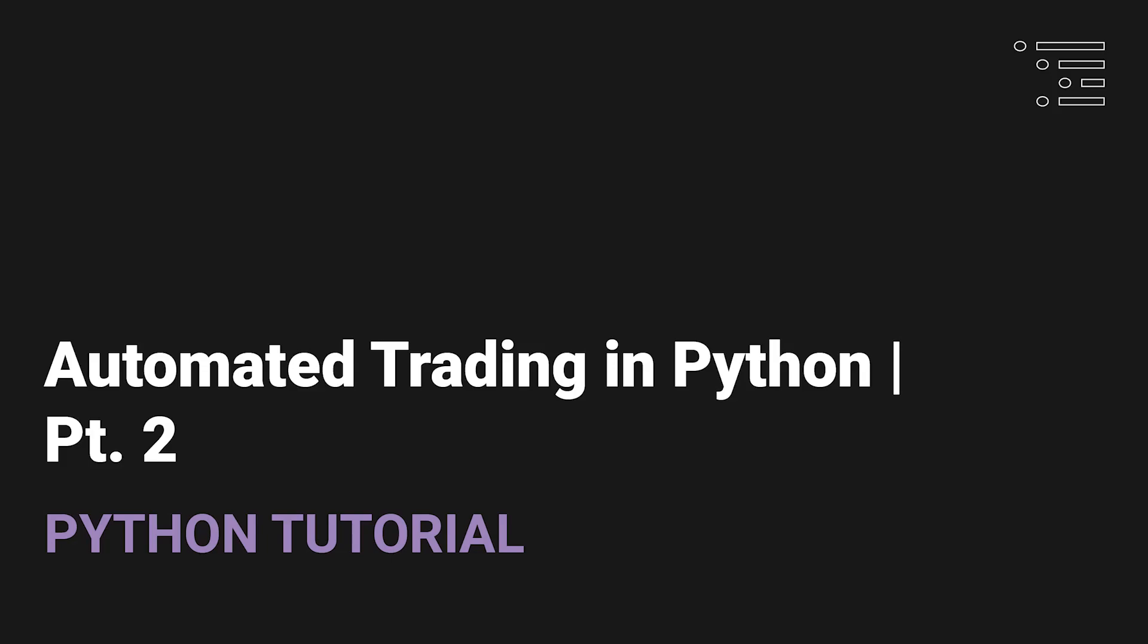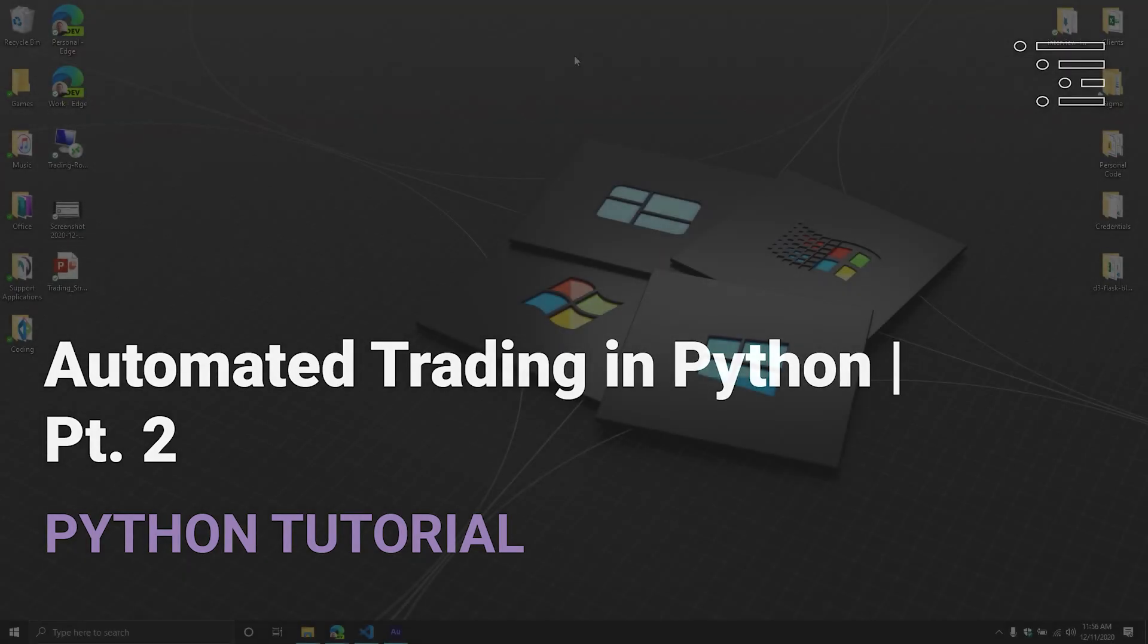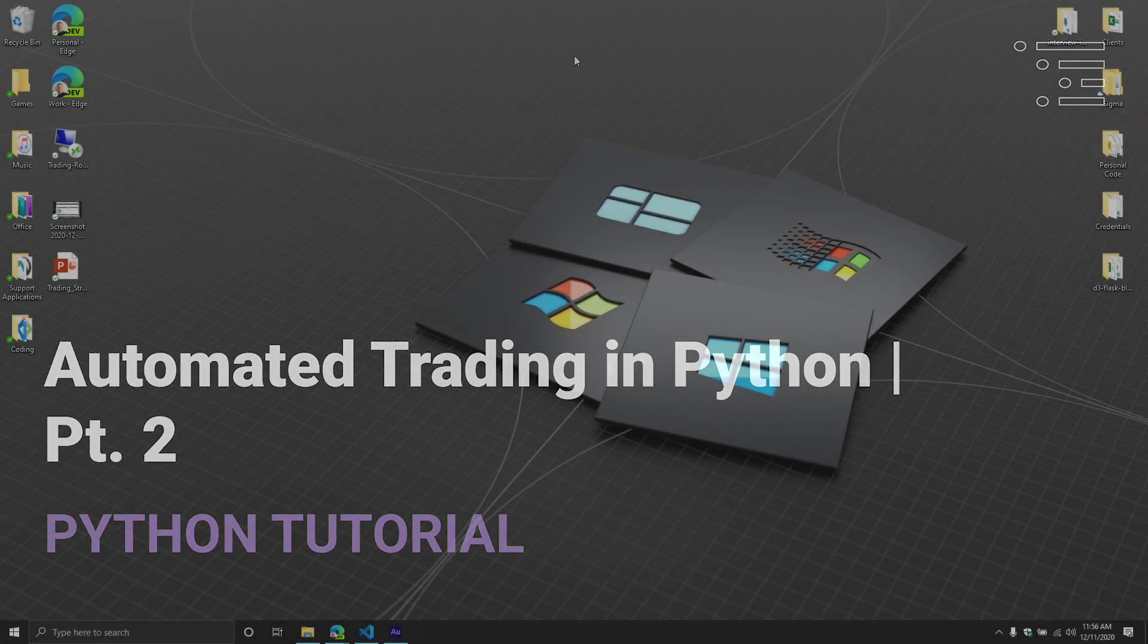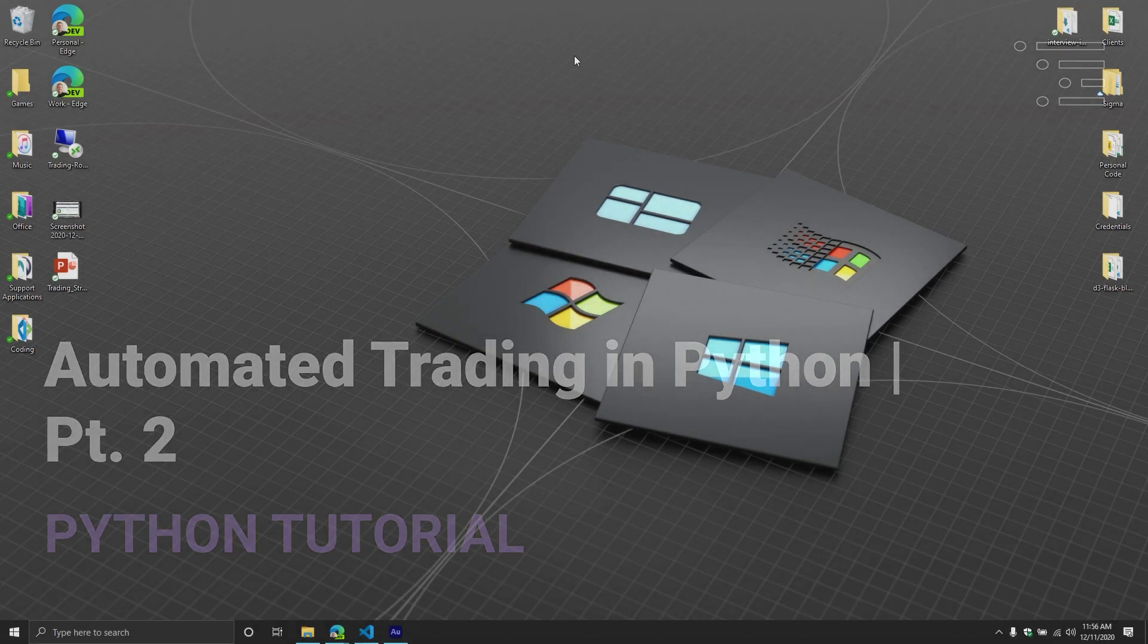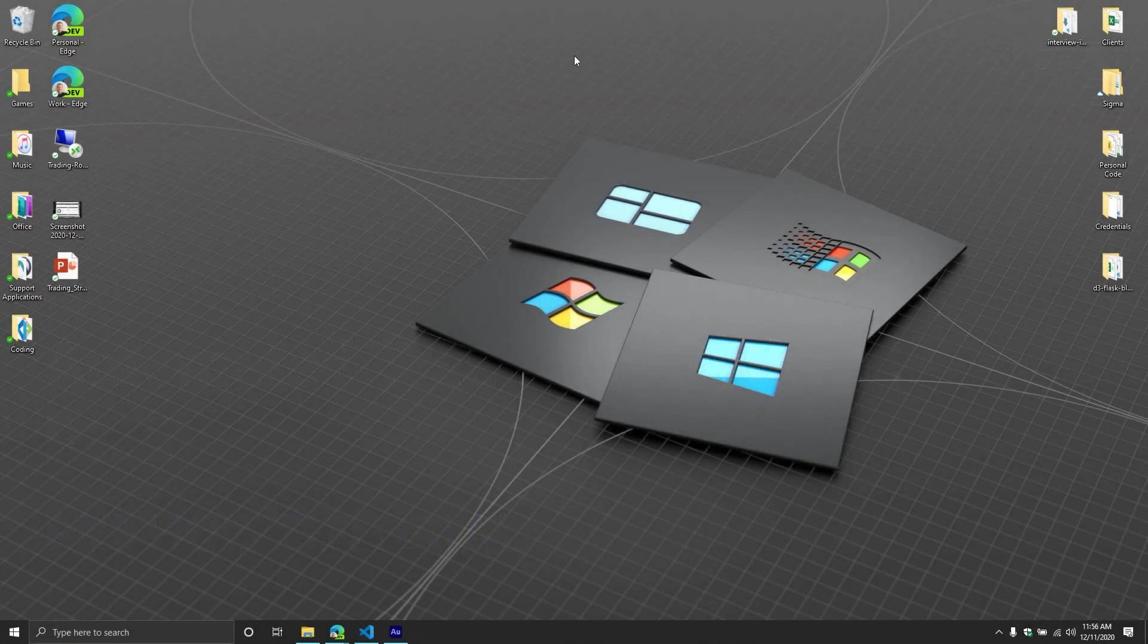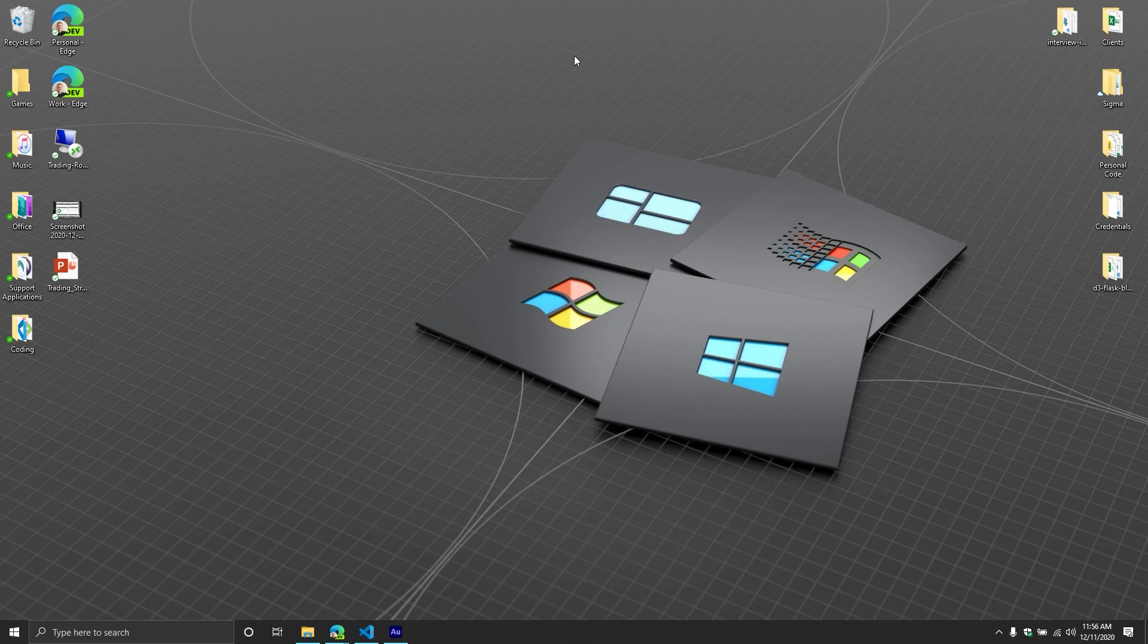Welcome back, everybody, to part two of our series where we are finally building our trading strategy and then leveraging our Python trading robot library to execute that strategy.